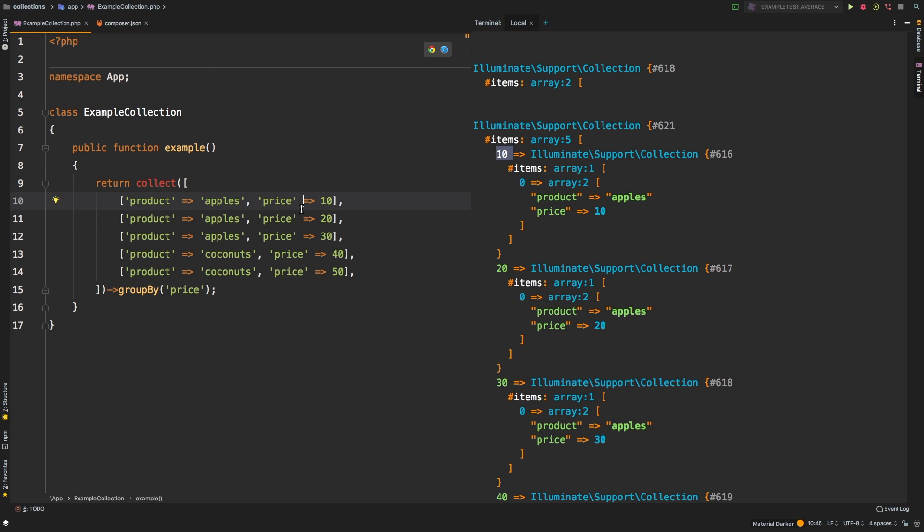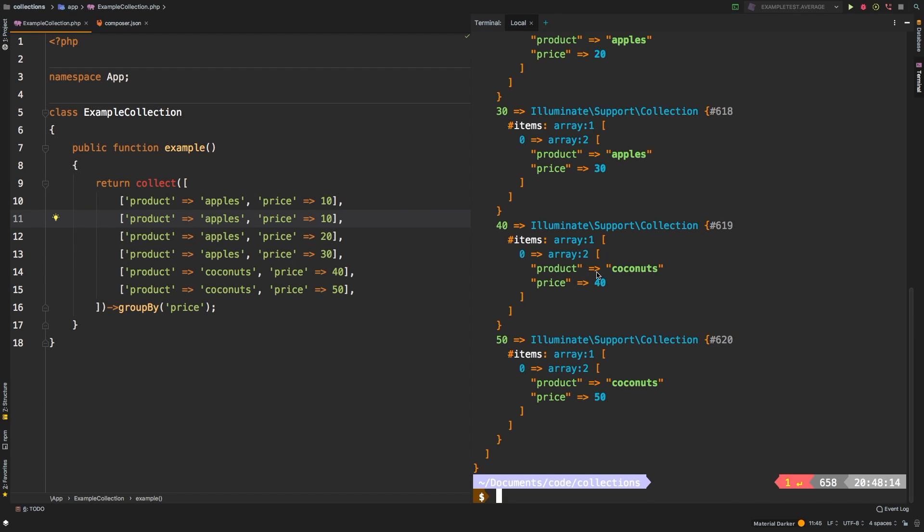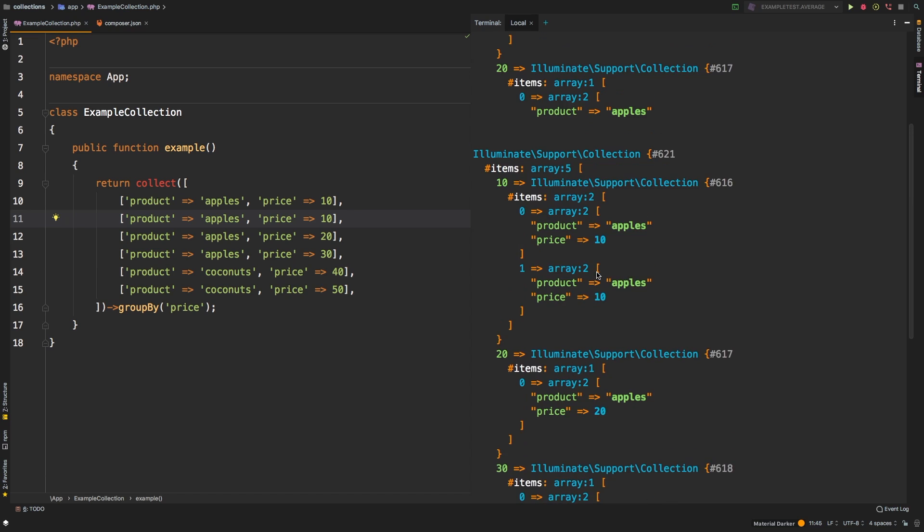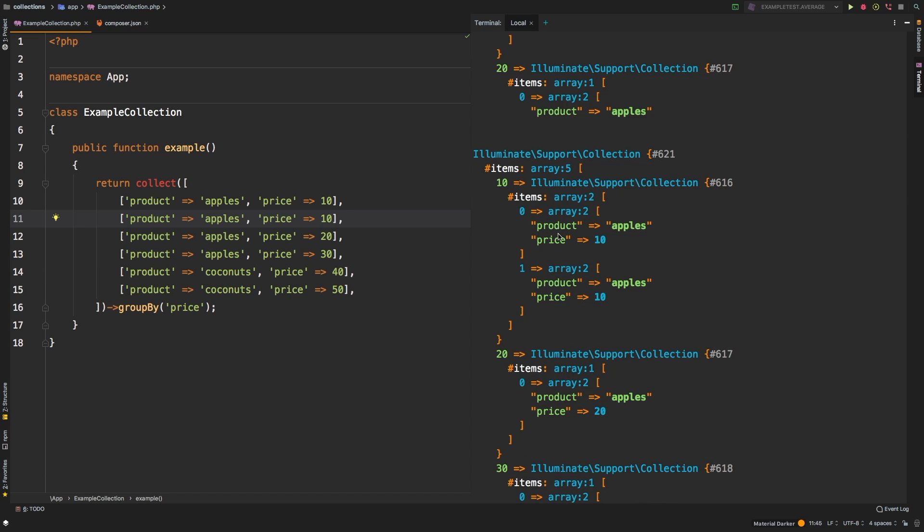So if we had another apple that was $10. So there we go. Now we have $10 with two items inside. So very useful.